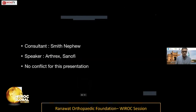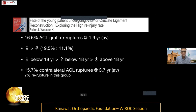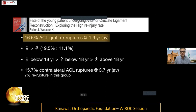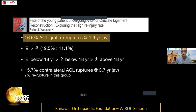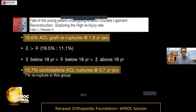These are my disclosures, none of which are significant for today's presentation. The reason we should talk about this topic is that almost 16% of grafts will re-rupture at an average of about two years, especially when looking at children or patients less than 20 years old, and a whopping 15% will also have contralateral ACL ruptures at around three and a half to four years.